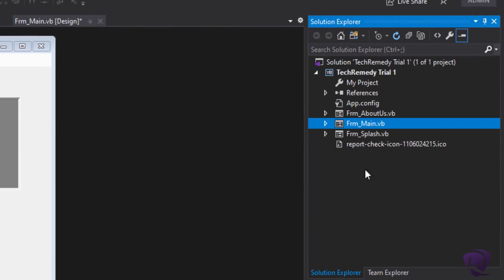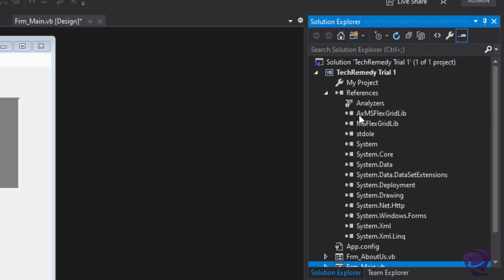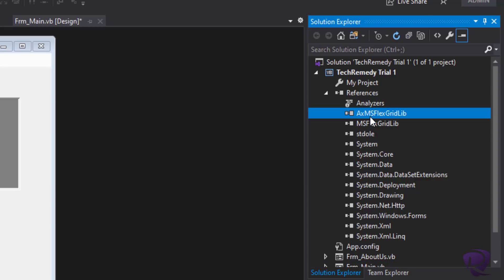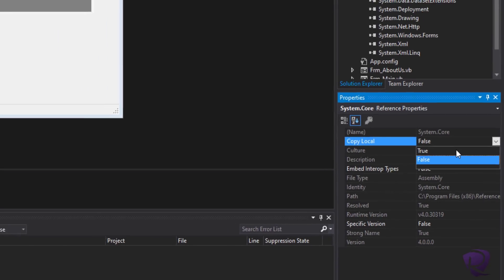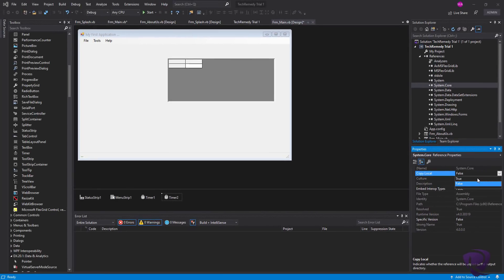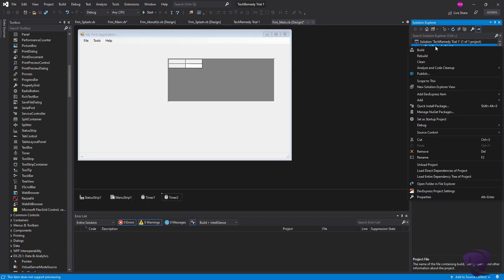On the right side we have two main sections. The top one is the Solution Explorer, where we can see all our files, icons, forms, and the reference list — everything linked to our program. Pay attention to the word 'linked' and not 'added,' because some libraries here are only linked to our program. If we want to add them, we need to select each one and set 'Copy Local' to True, so that library is copied to our program folder and given to the end user after compiling. This makes our program less dependent on the PC, the operating system, and prerequisite libraries.